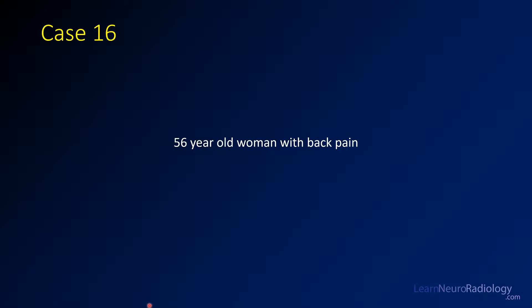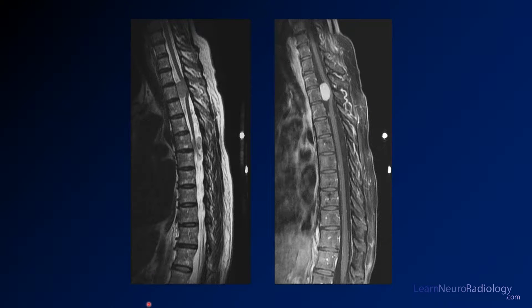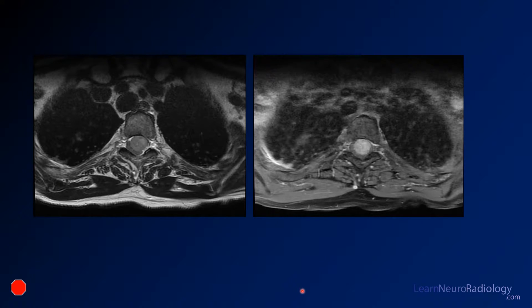For this case we have a 56-year-old woman with back pain. Here you see two sagittal images from an MRI of the thoracic spine. We have a T2 and this is a post-contrast here. Here you see some axial images through the same region. This is a T1 pre-contrast and a T1 post-contrast with fat saturation.